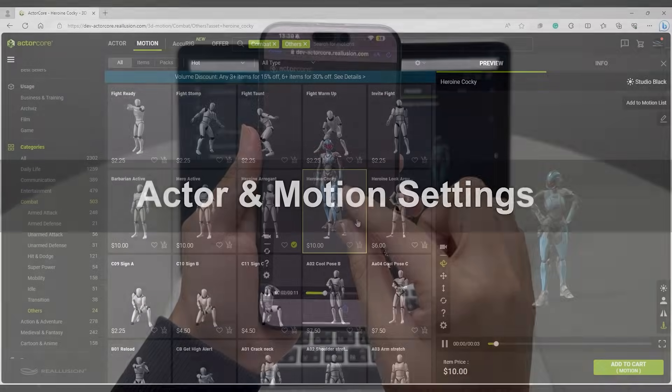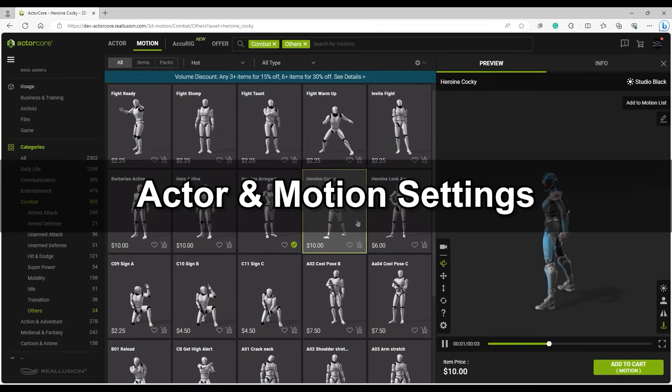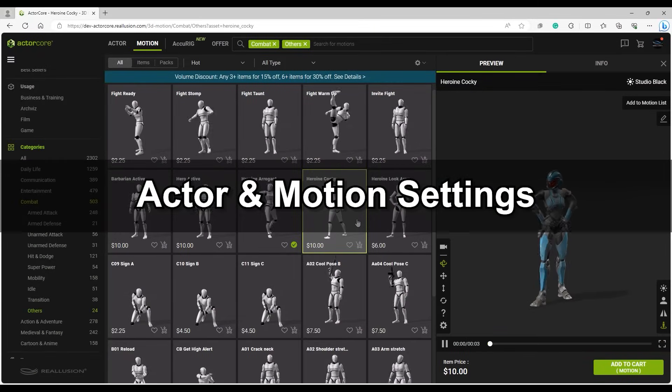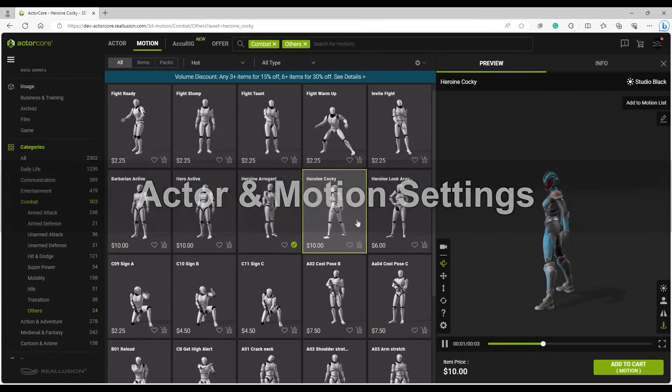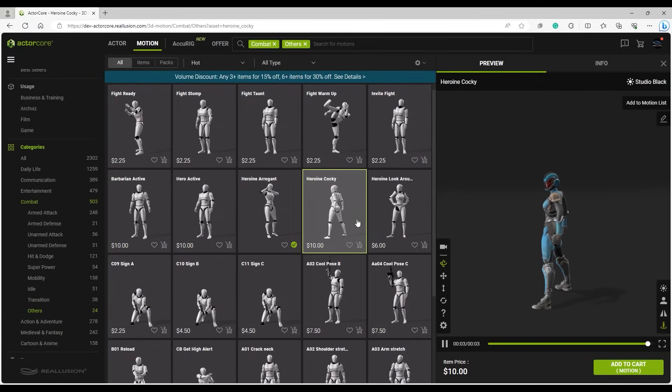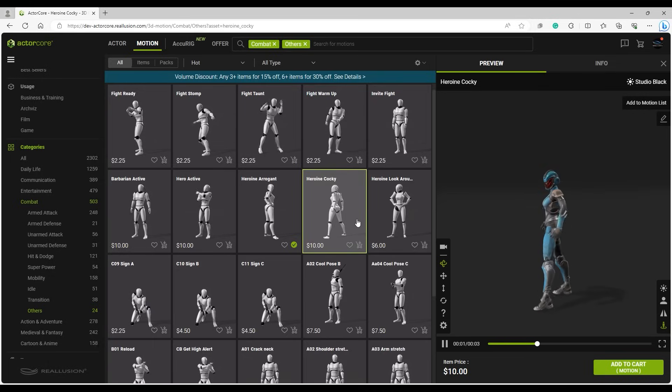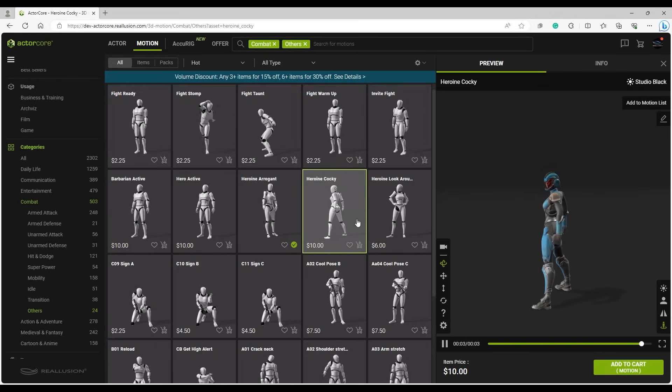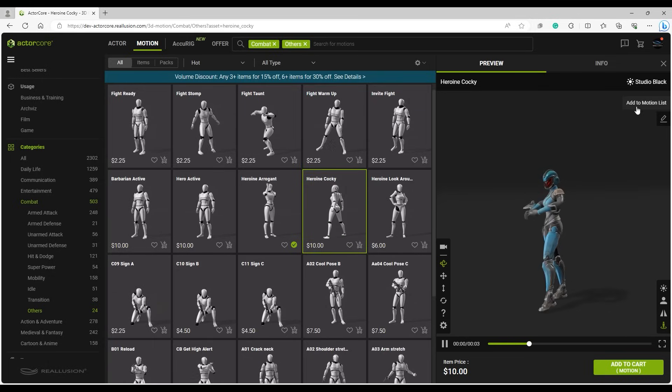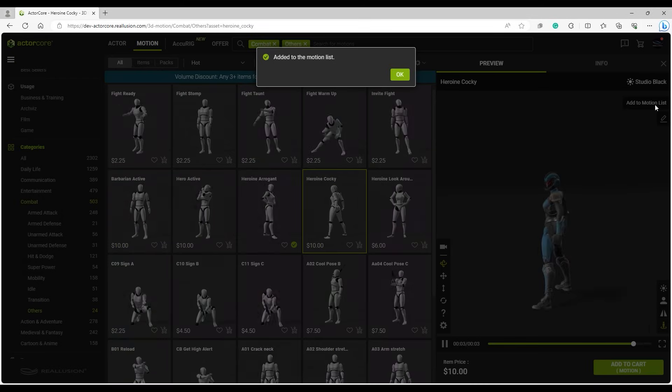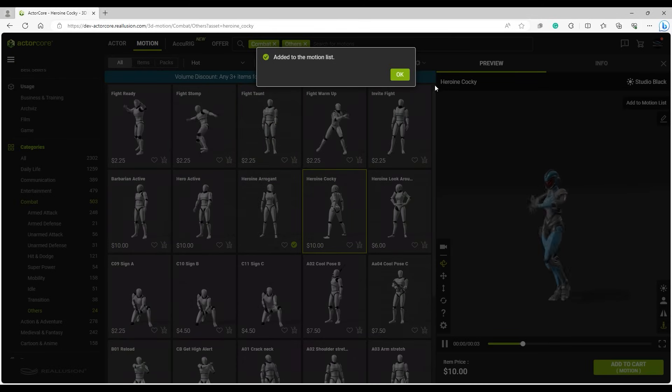Let's explore some of the Actor and Motion settings next. With your character loaded up, you can go to the Motion tab and test out the entire library of motions. When you find a motion that you like, simply add it to the motion list from the top right of the preview window.